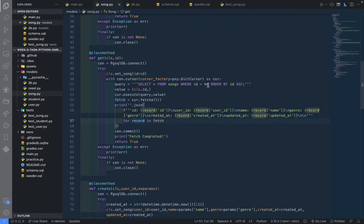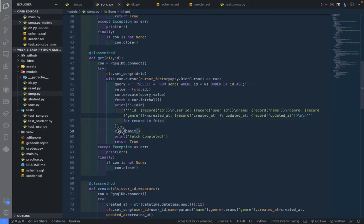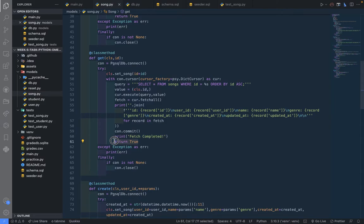So it's going to print it out in this format. We are printing directly this time, and then we commit that. Then we print 'fetch completed' and return true. We catch any errors.